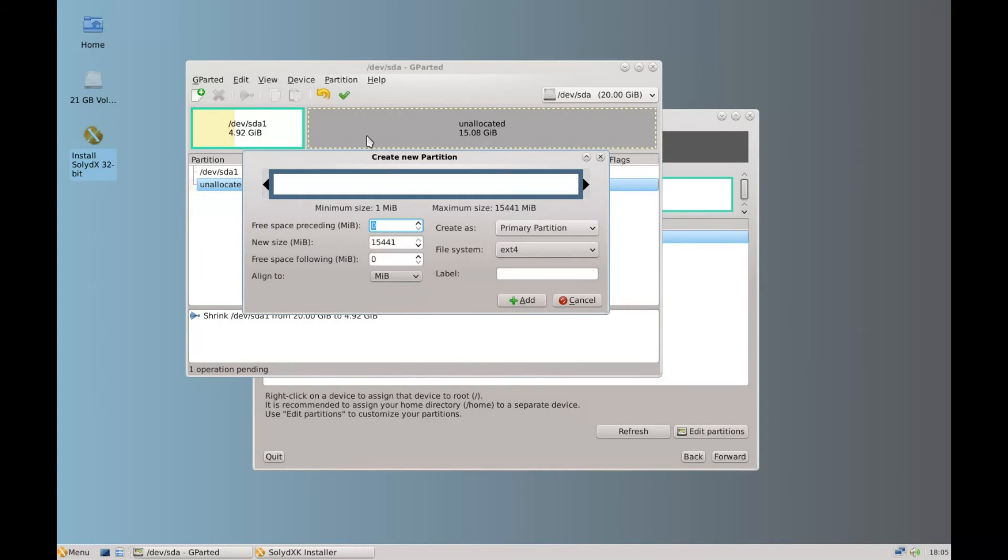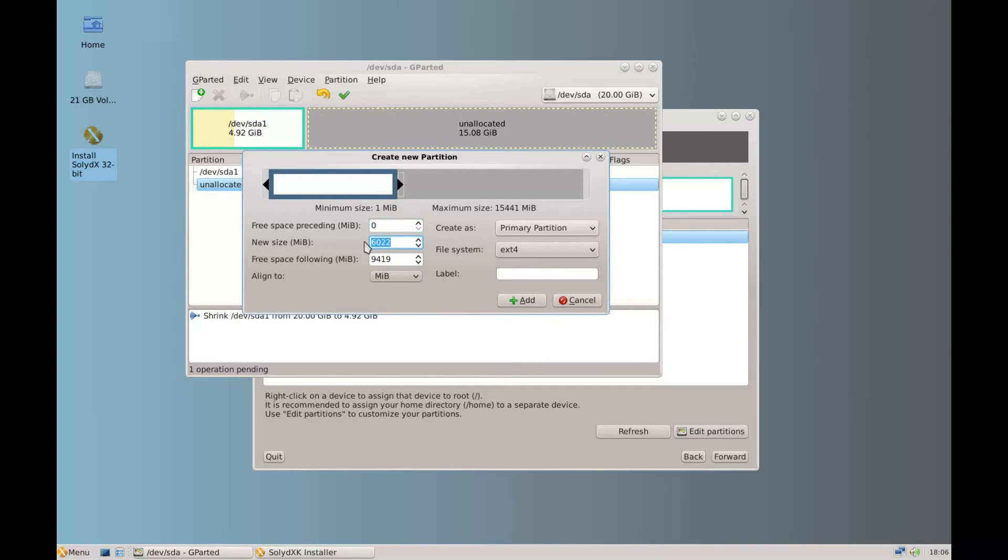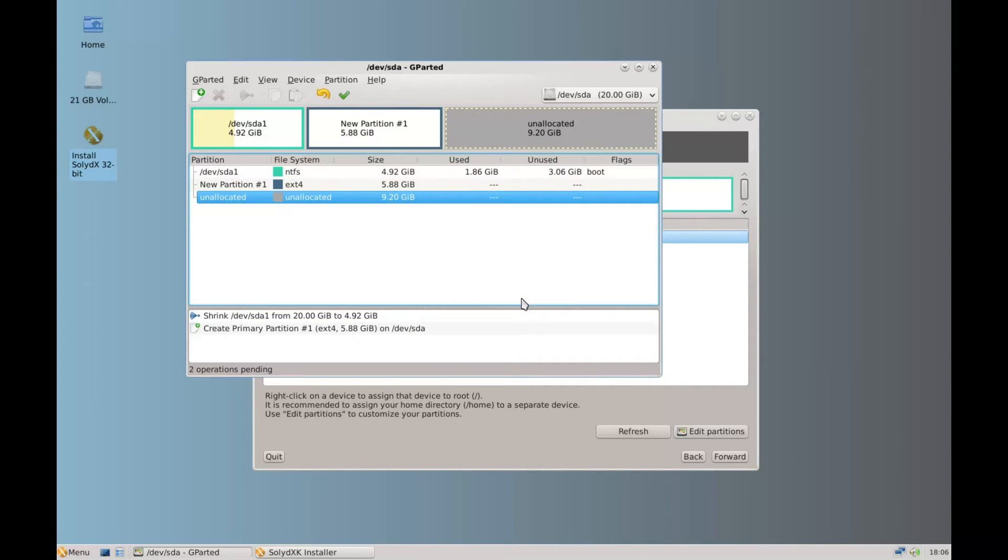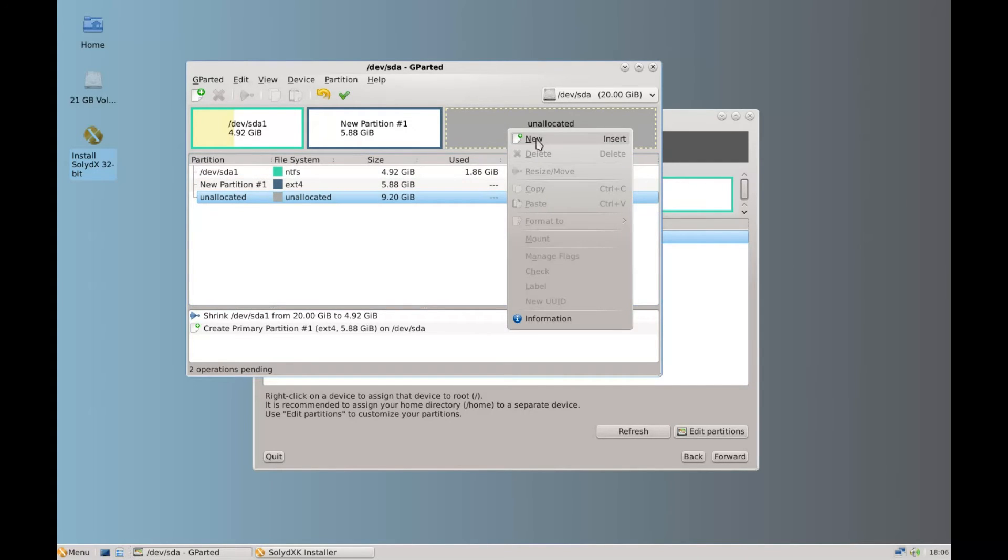Click on new. Partition and new. And then we can move this down from the right hand side towards the left. And this is going to be our root partition. It's going to be roughly 6 gigabytes. Click add. And then we've got two partitions. We've got the windows and we've got the new partition going to be root. And we've got unallocated space.